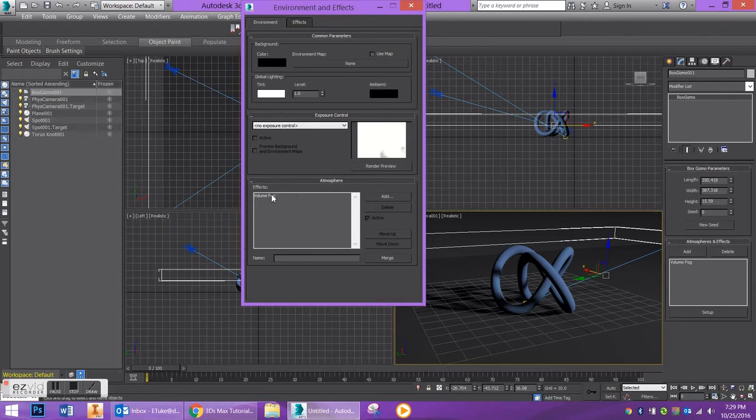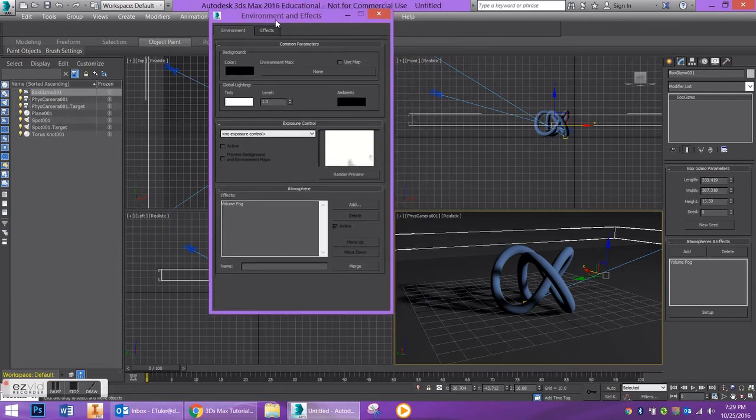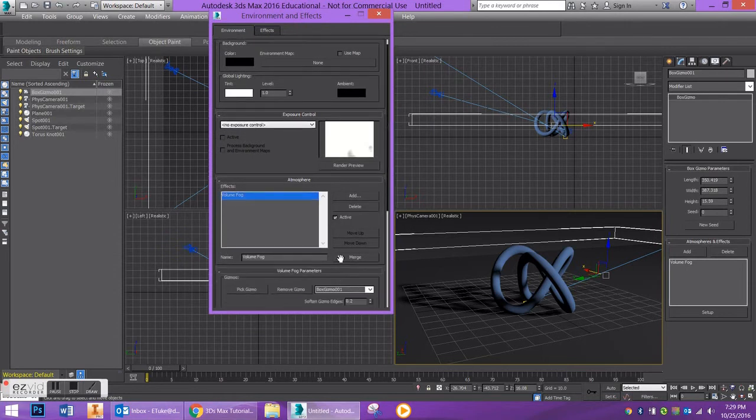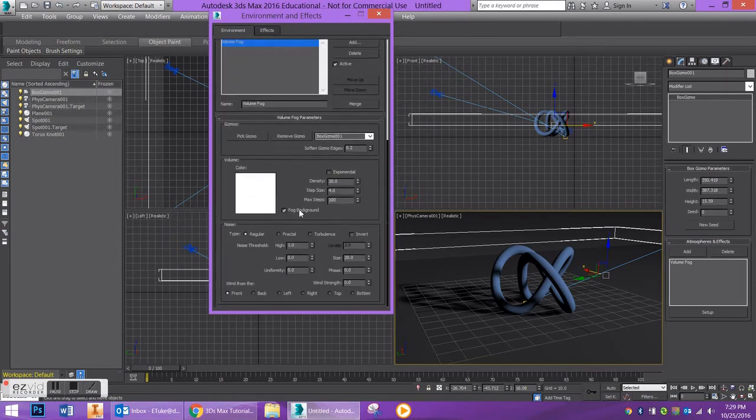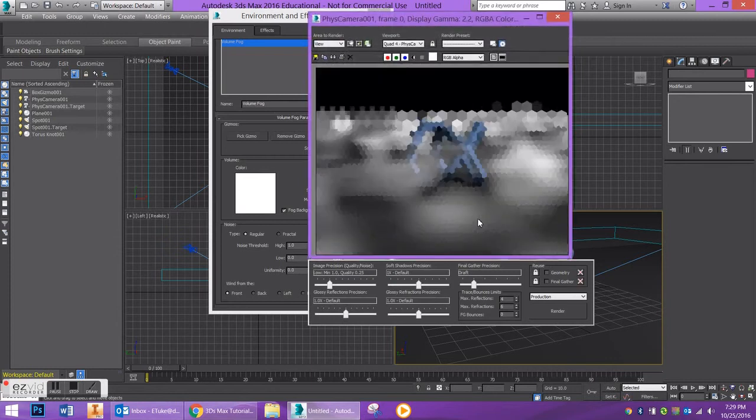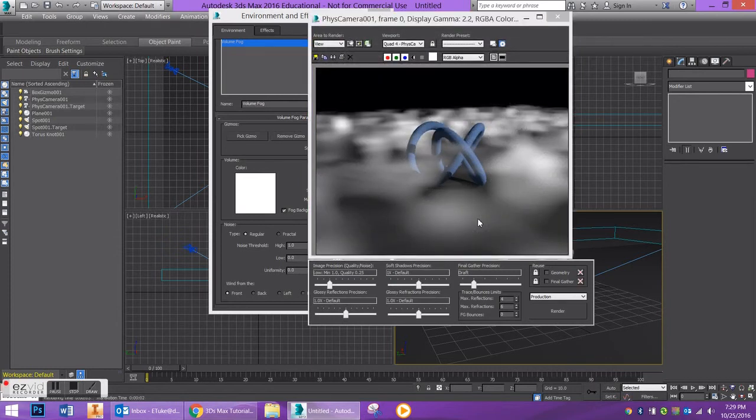And we can do some editing within the environment and effects dialogue. So if I click on volume fog and scroll down, we have a lot of different things that we can edit. So the first thing that I want to do is I'm just going to go into this viewport and I want to render it to see how it turns out. Okay, so it's looking very fog-like, but I'm not really liking the way that it's looking. It's really really dense, so what I can do is I can keep this window open and I can go over here.